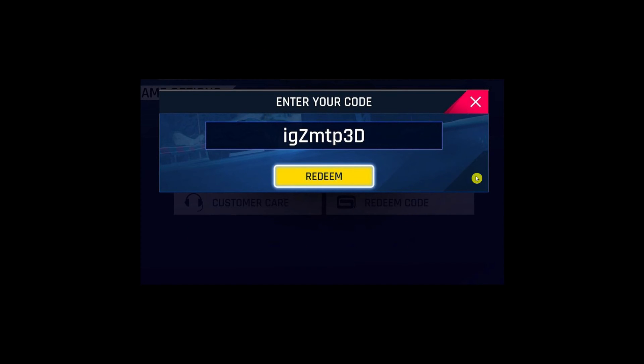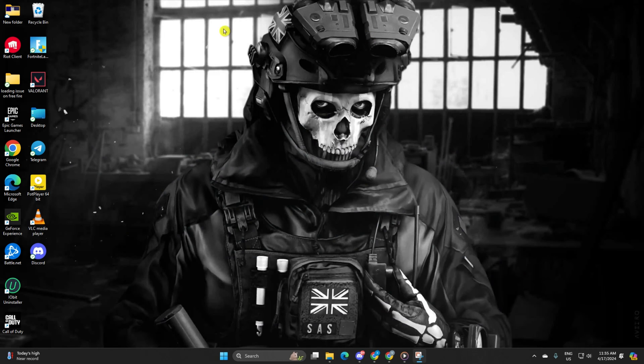Excited to cash in that Warzone gift card? Let's get you sorted. To start, fire up that Call of Duty launcher.